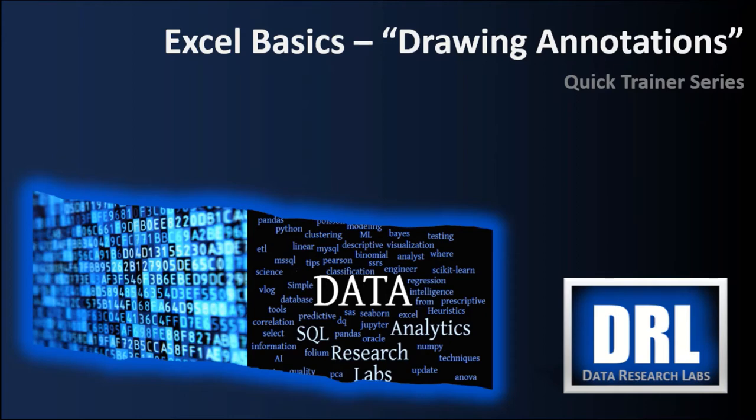Hello and welcome to Data Research Labs. For today's Excel Quick Trainer, we are going to discuss drawing annotations in Excel. This is video number six of a planned set of training videos. The target audience is students and the objective is to get you quickly up to speed using Excel.